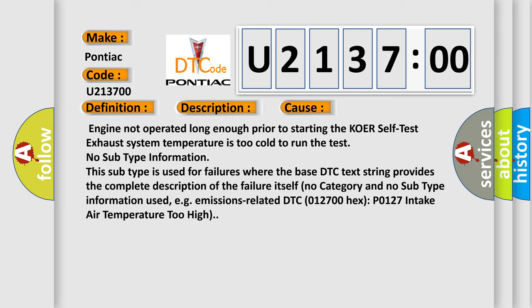No subtype information. This subtype is used for failures where the base DTC text string provides the complete description of the failure itself. Self-no category and no subtype information used, e.g. emissions-related DTC 012700-HECS-P0127 intake air temperature too high.